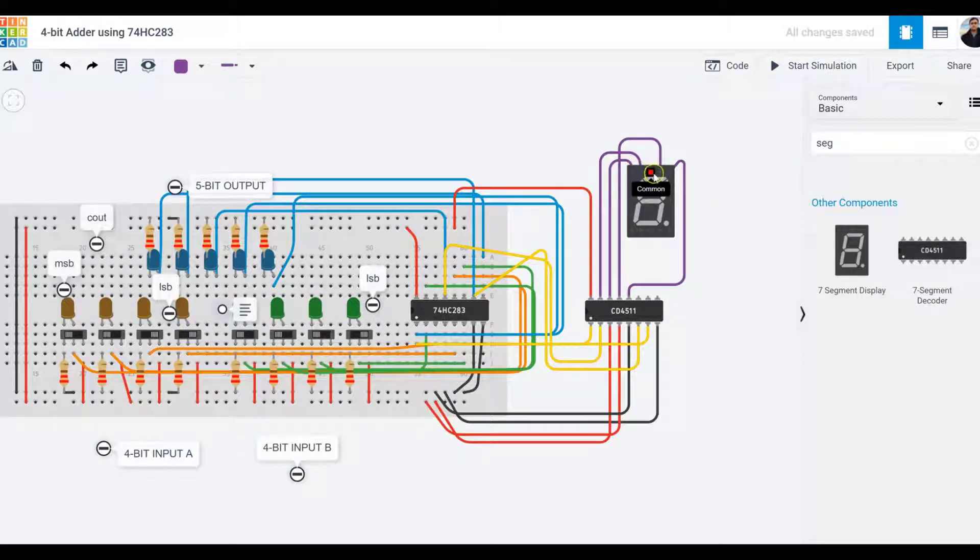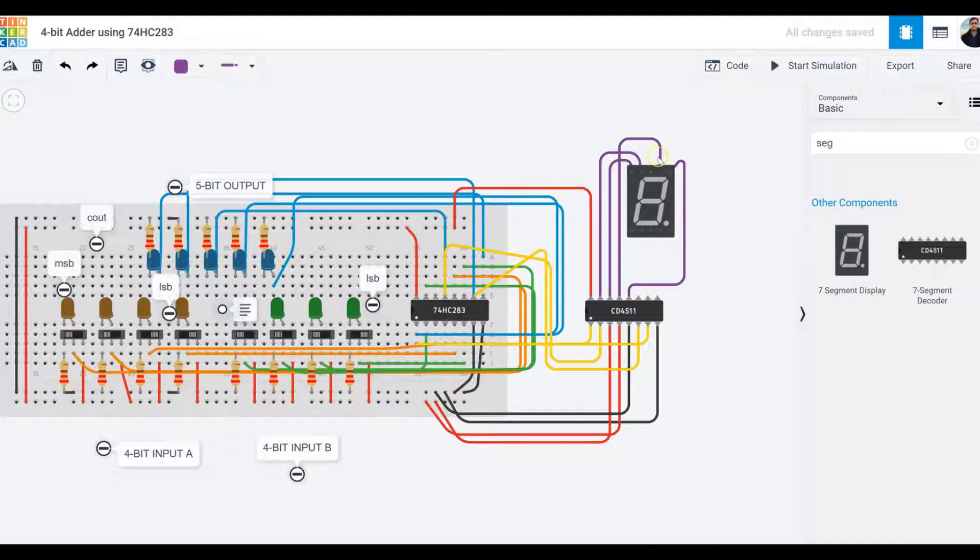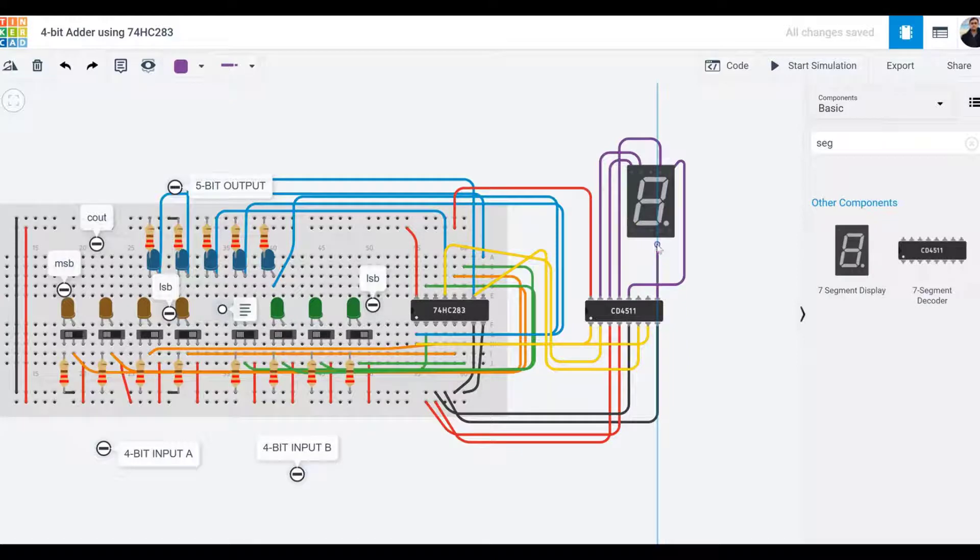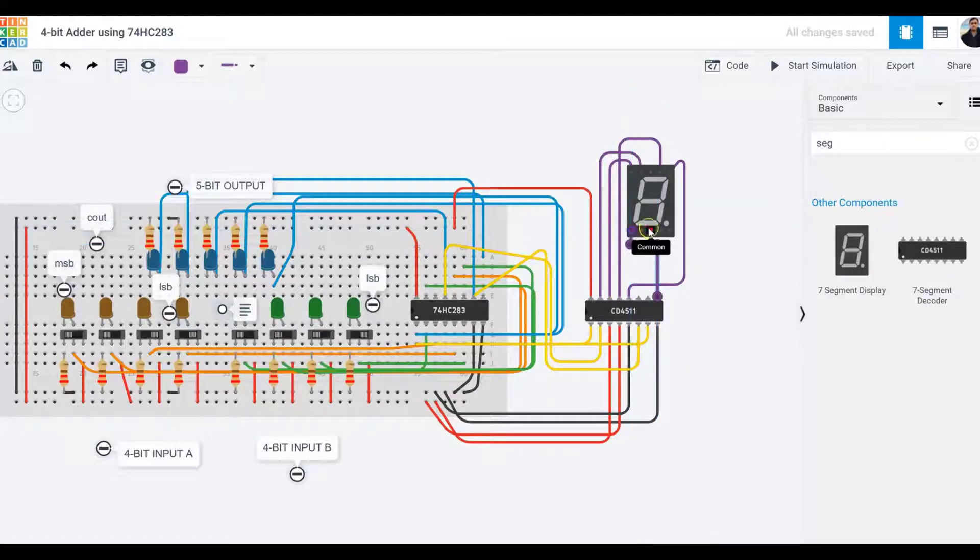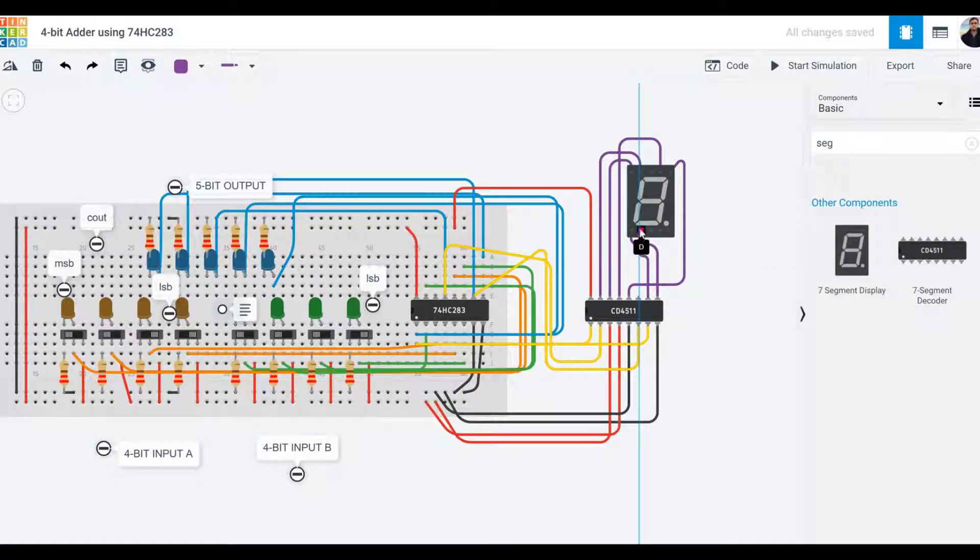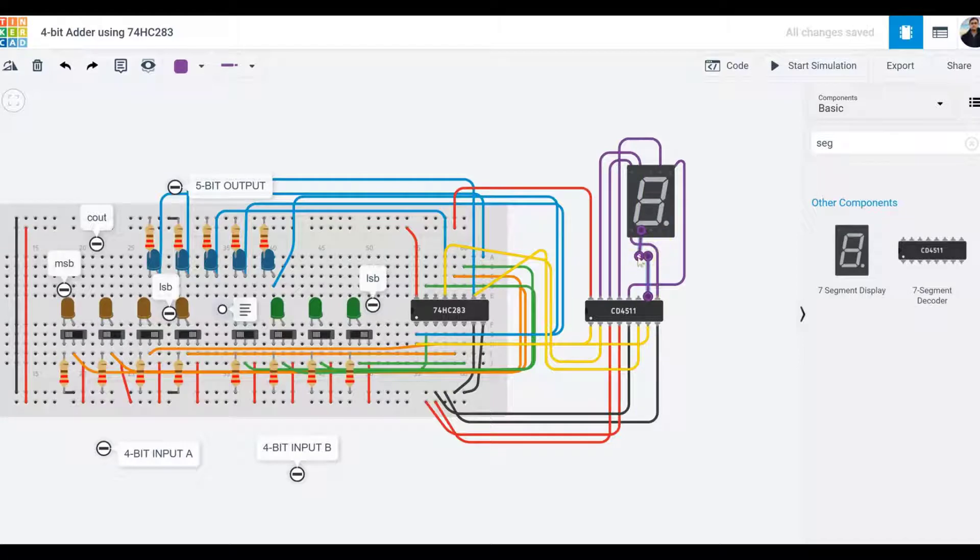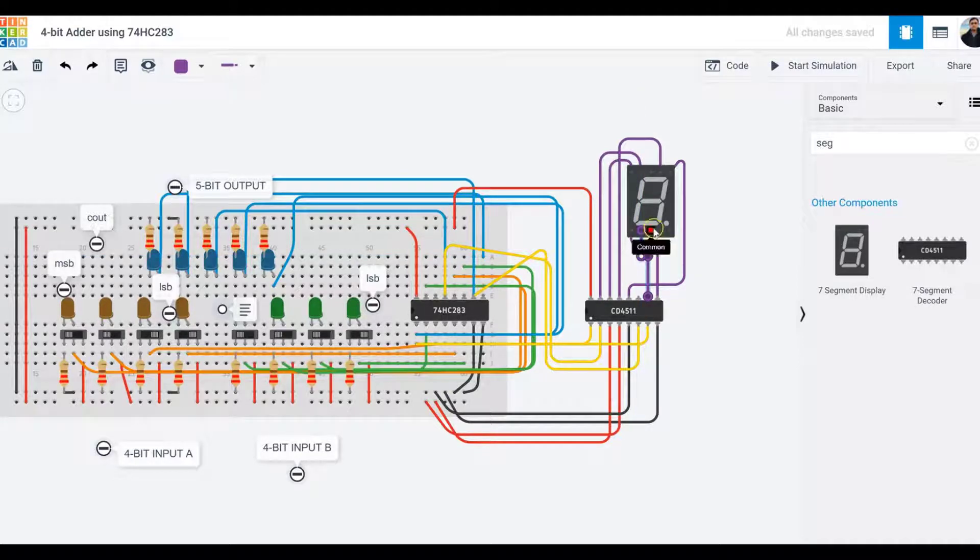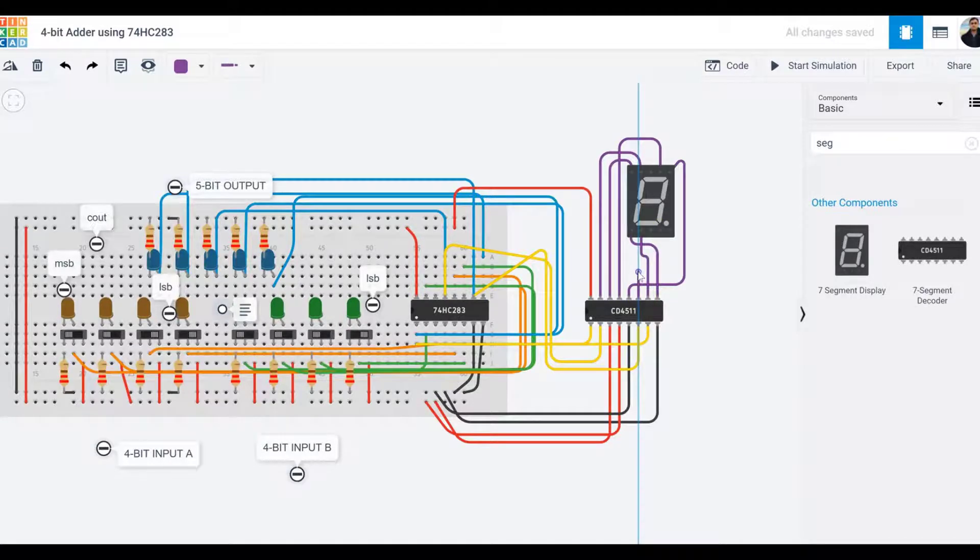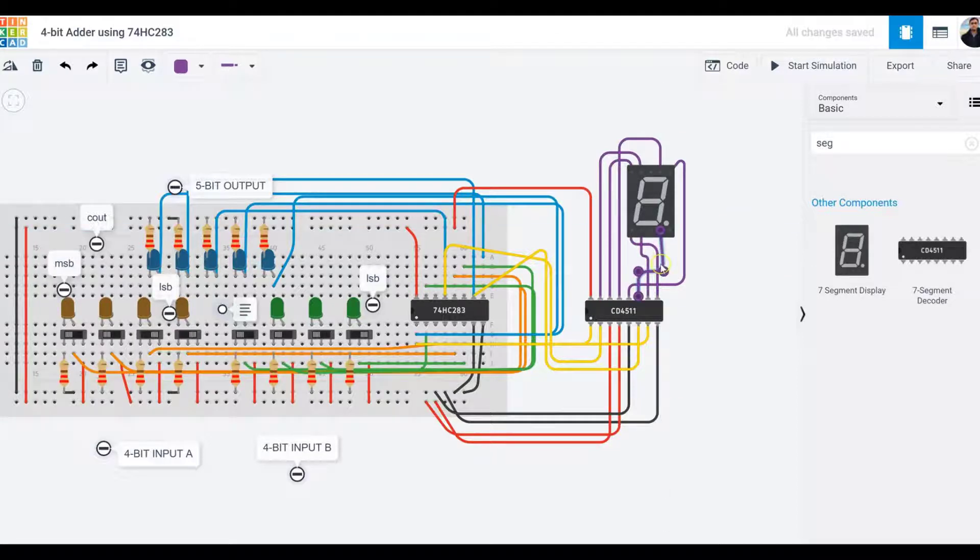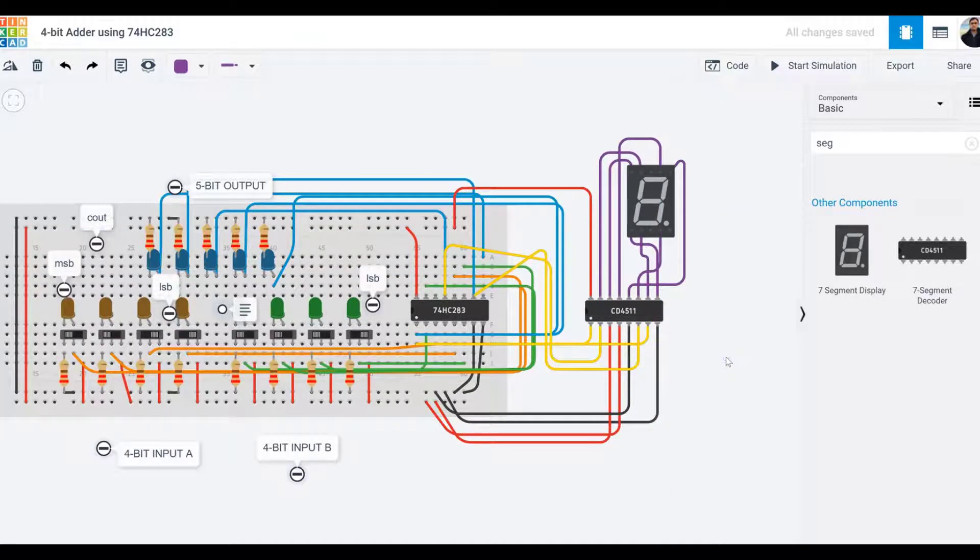This is segment E, so I'll connect E. This is D, so I'll connect D as well. This is C going here. Looks like I've taken care of all these segments. The only thing I need to take care of is the common ground.